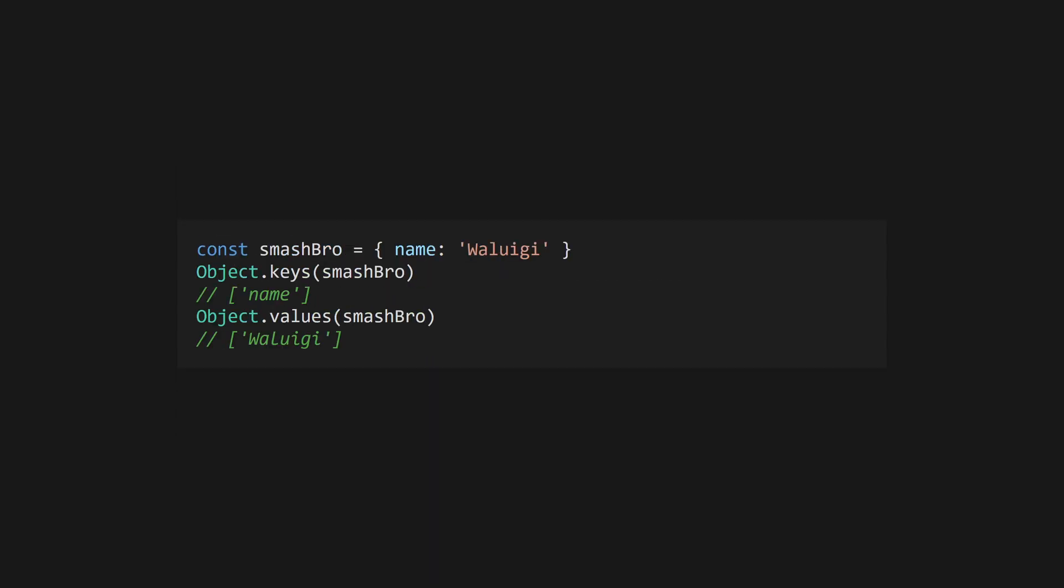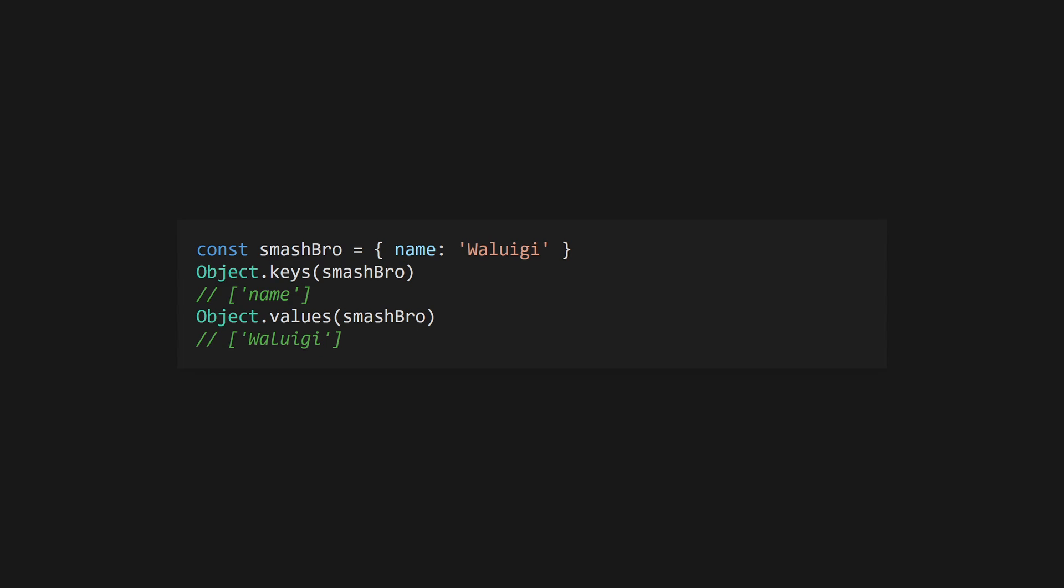The built-in Object object has a host of useful operations you can apply to other objects, including getting just the keys or just the values. Objects have a shorthand destructuring syntax to allow easy assignments.